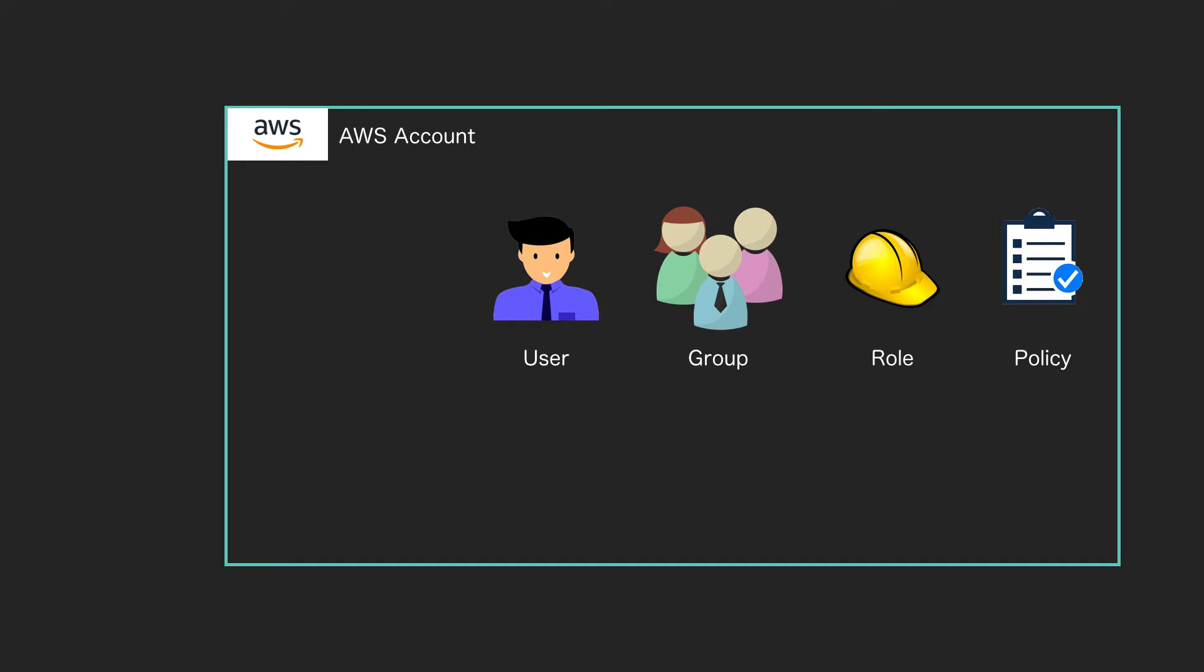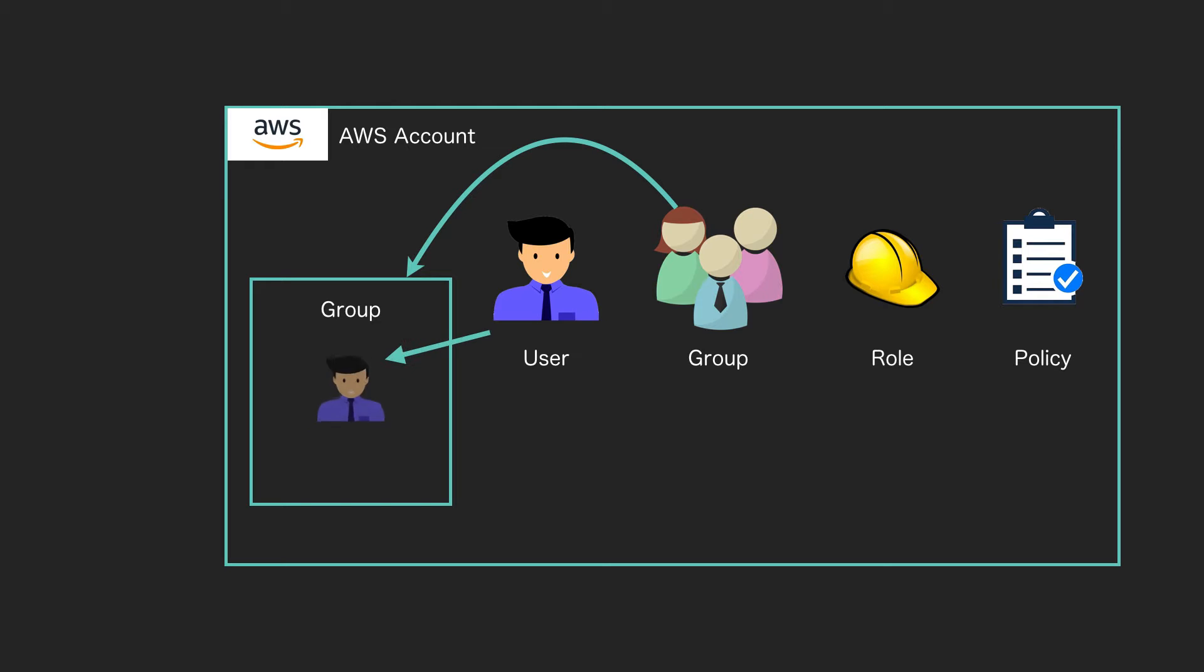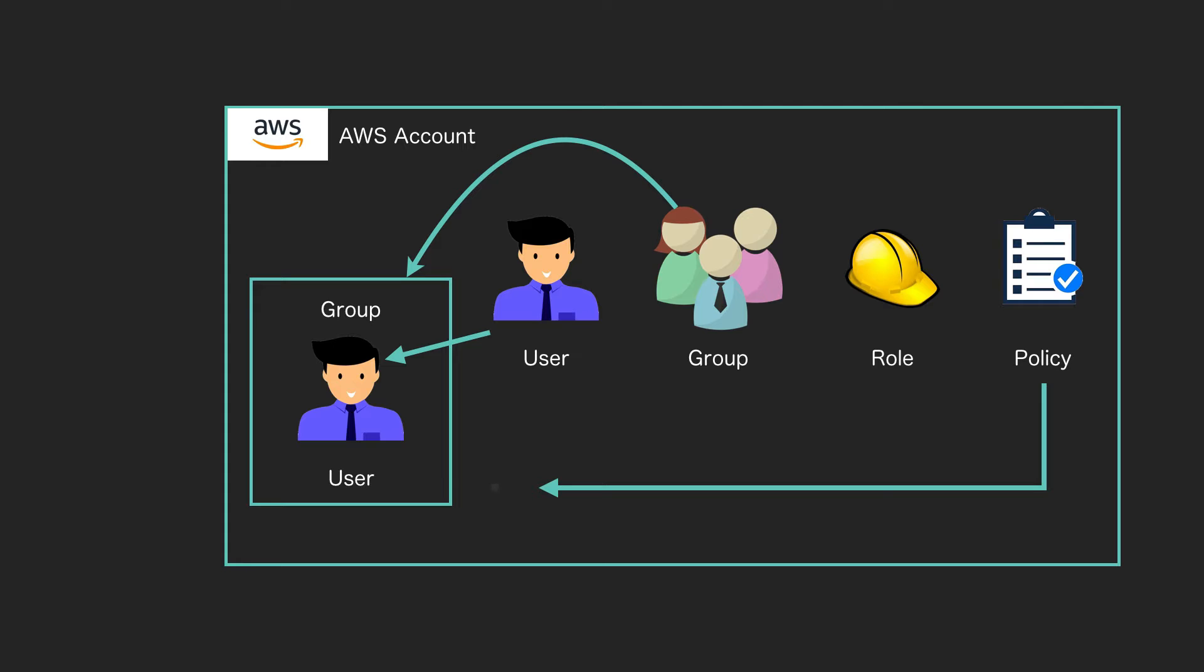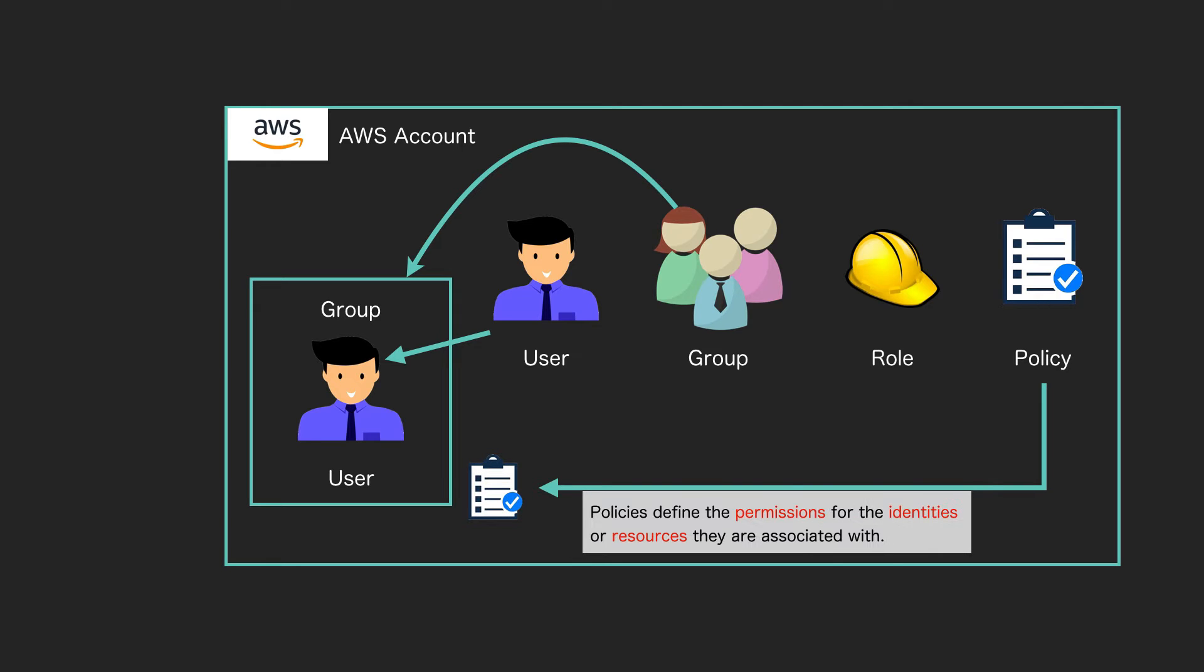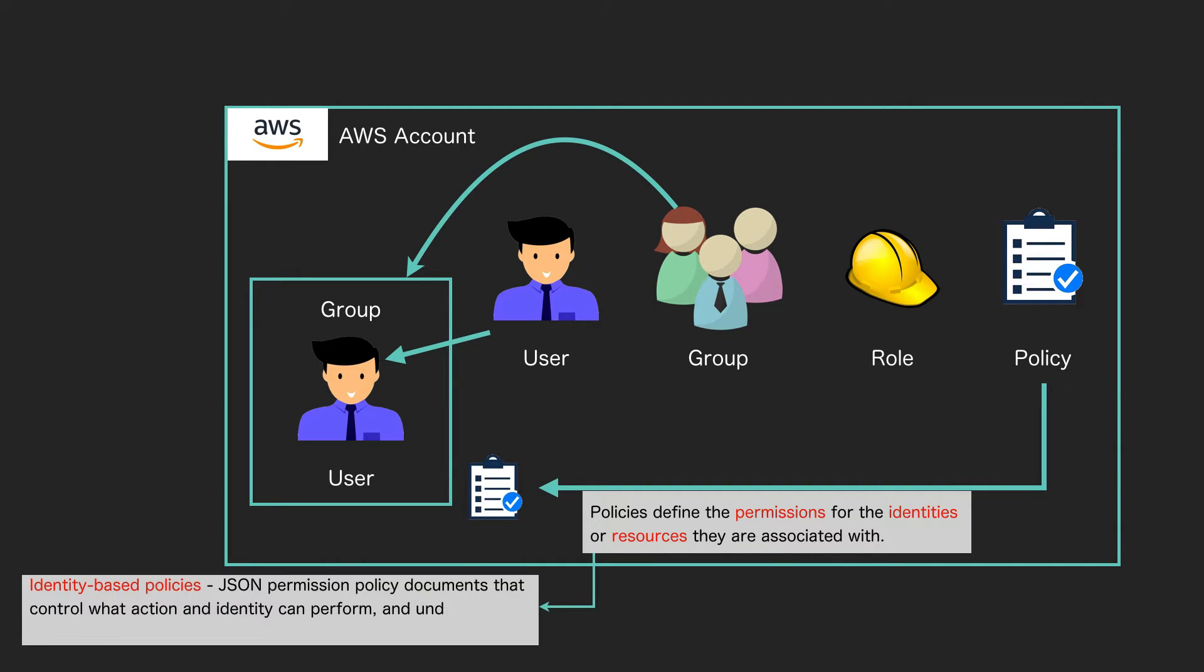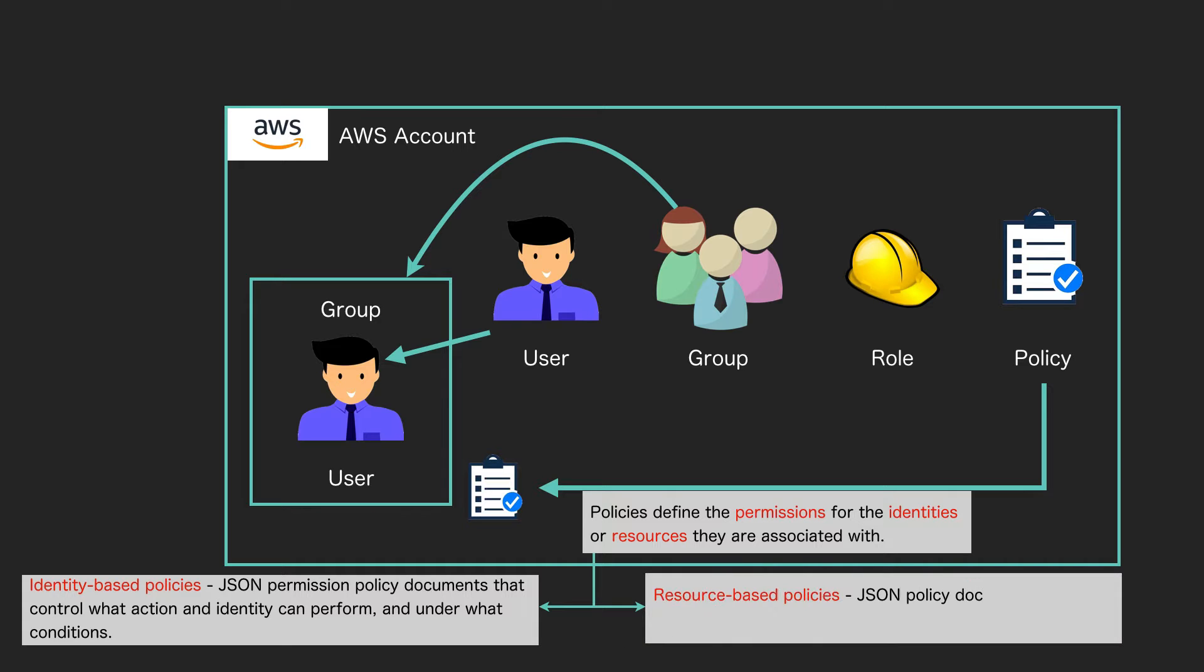A group is basically a container into which you can place your users. For example, we can add this user to our group, and you can add many users to a group. We can then apply something called a policy to our group. The policy defines the permissions for the identities or resources they are associated with.